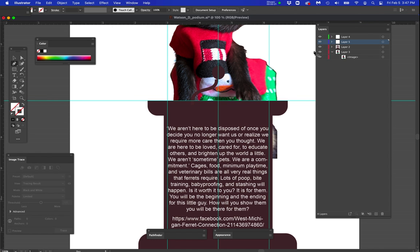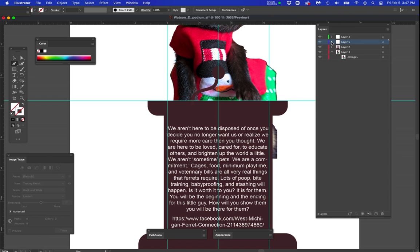Now we're going to add a clipping mask to the podium but we have to make a group of all the podium stuff. And we have to put the path as one above that group. So let me show you what I'm talking about.